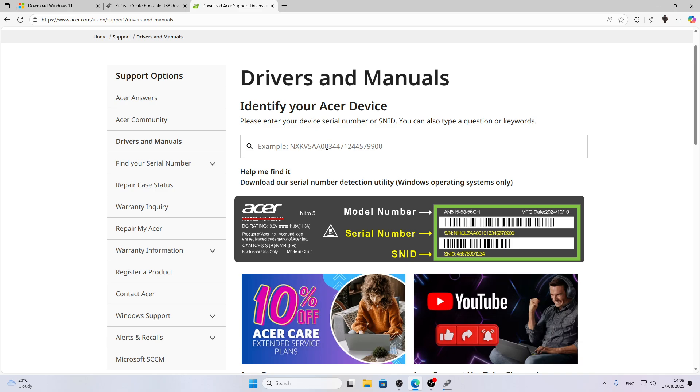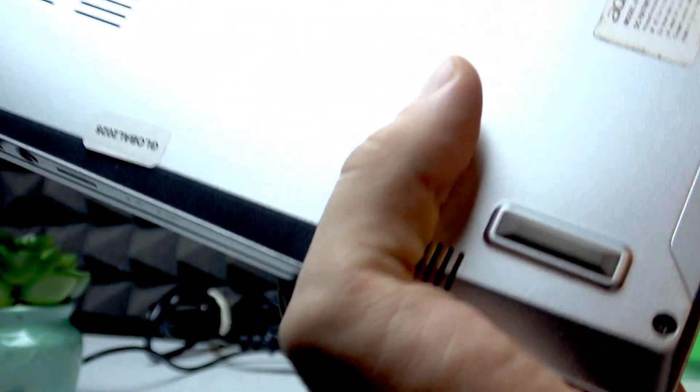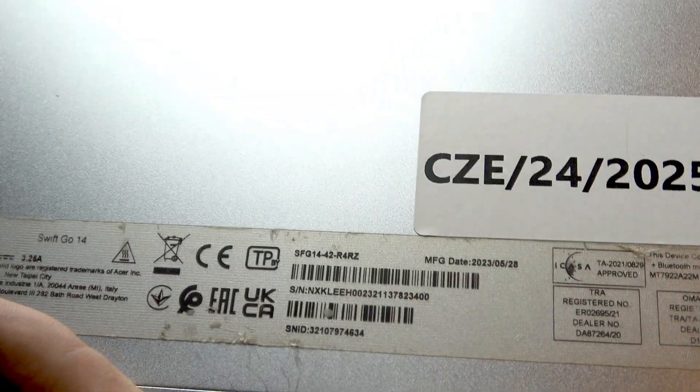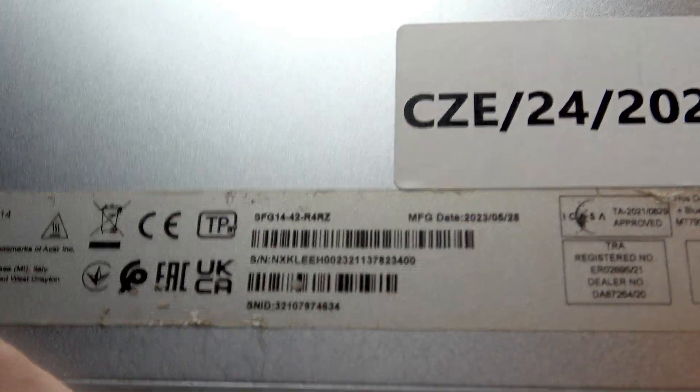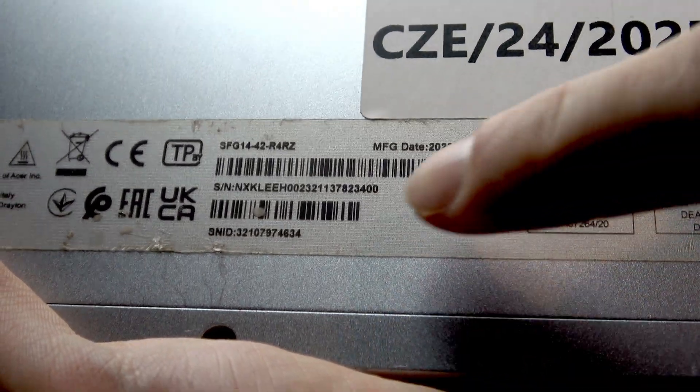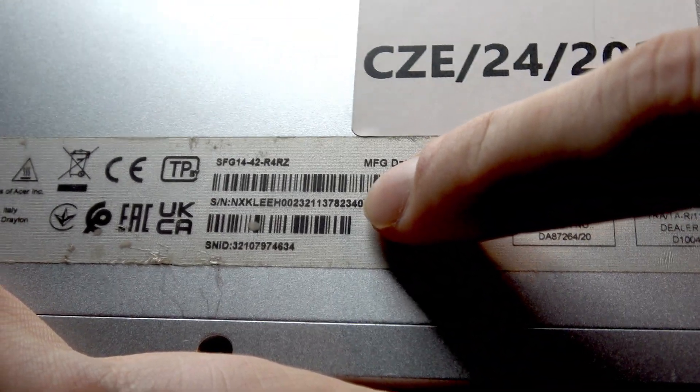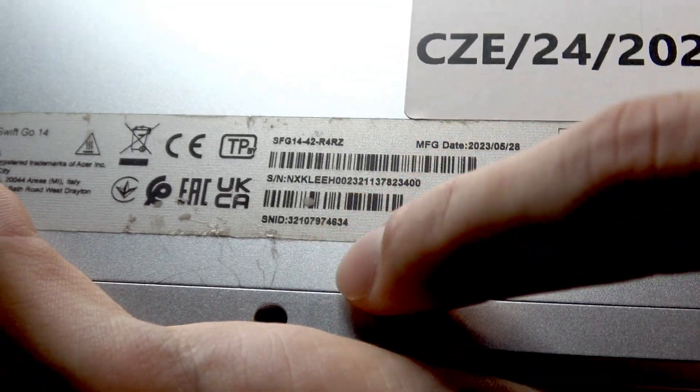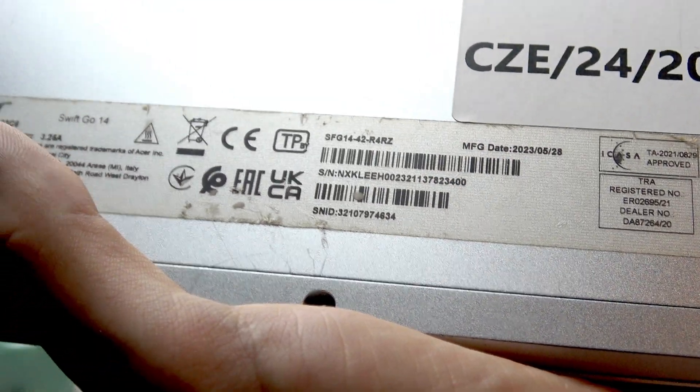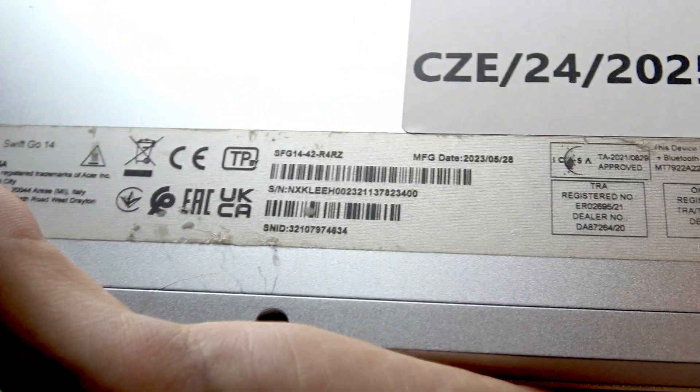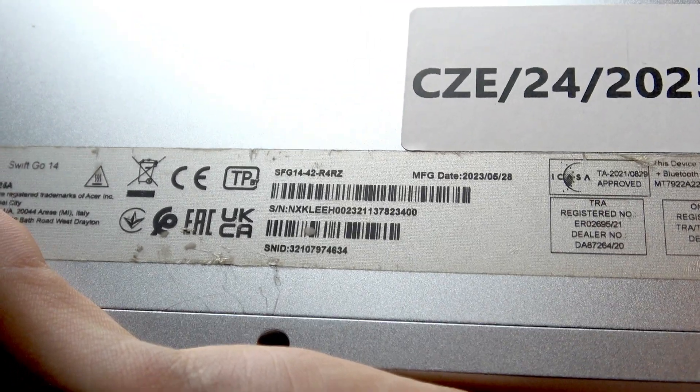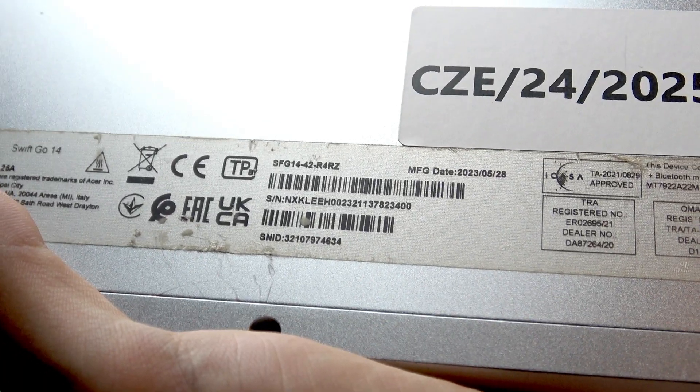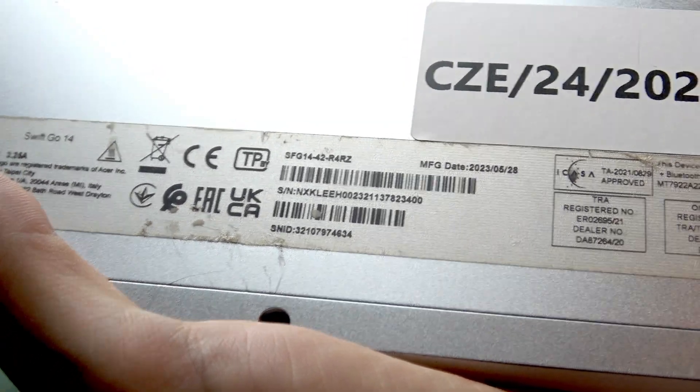Right now I'll show you where to find your serial number or SNID. On your laptop, the serial number is located on the back cover of your device. If you take a closer look, you'll find the serial number of this device and also its SNID. You'll need to either write one of these numbers down or take a picture of it.